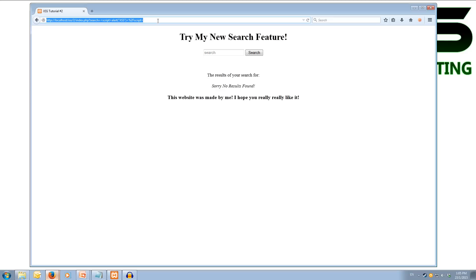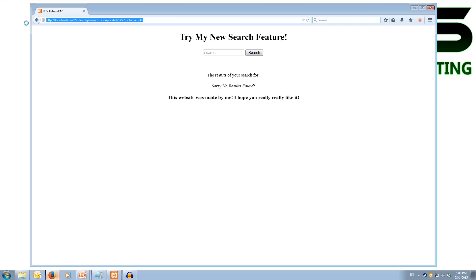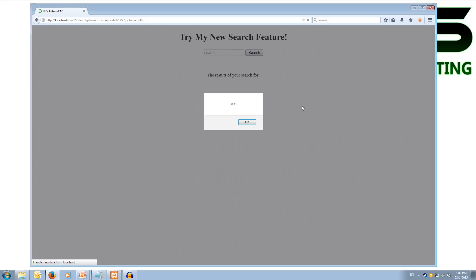Now you can also see up the top, we've got our search, and it's also got this script code. If I was to send this link to somebody, providing this was on an external web host, then they would get the same pop-up, as it would be trying to search the same term.